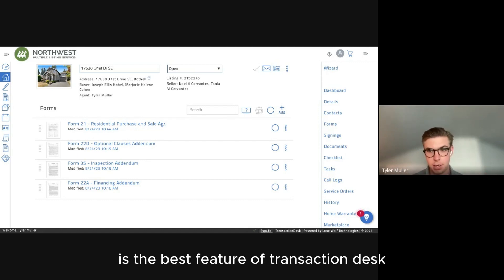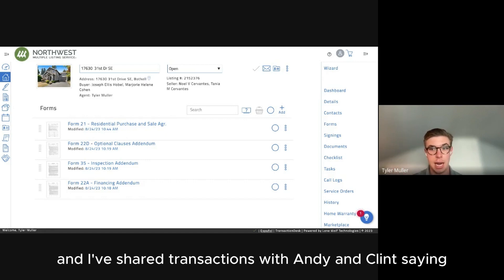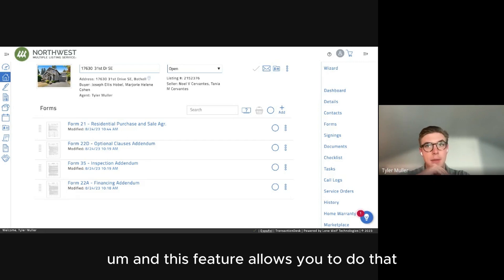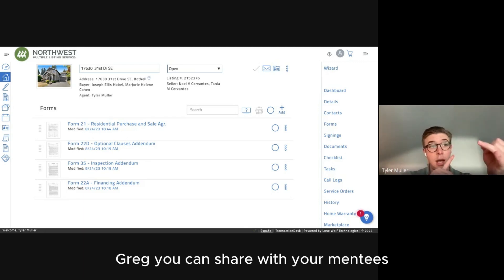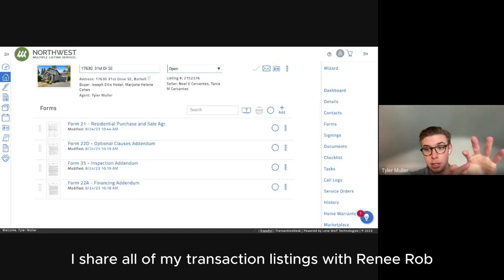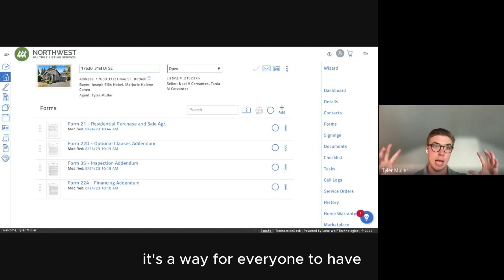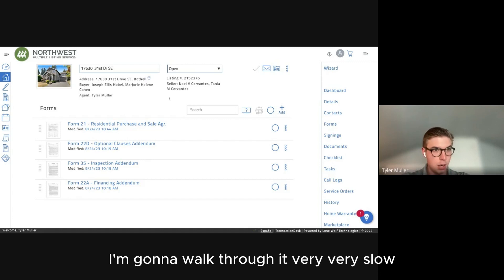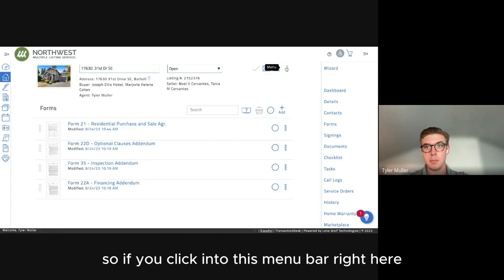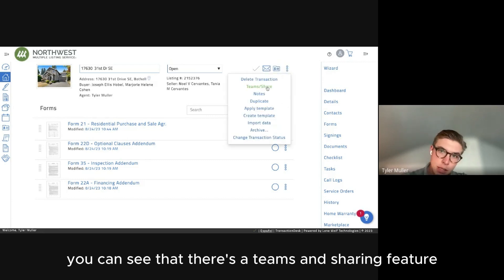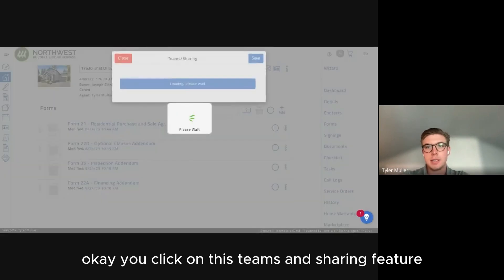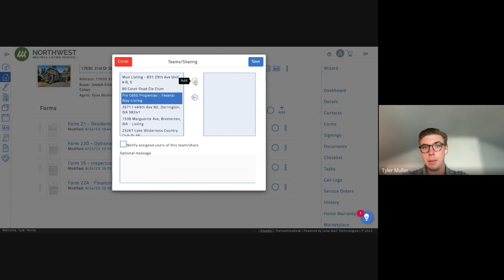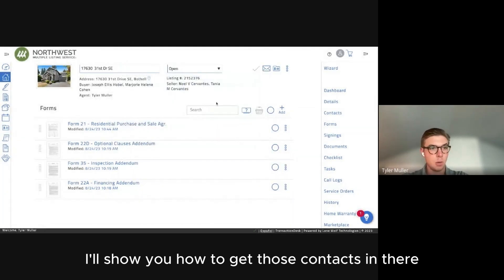Sharing a transaction is, in my opinion, the best feature of Transaction Desk. I've been out in the field on tours and shared transactions with colleagues saying hey, can you send or edit this offer while I'm away from my desk? This feature allows that. Greg, you can share with your mentees. When listings go up, I share all my listing transactions with Renee and Rob so they can do edits and review — everyone has access to the same portal. Click on the Teams and Sharing feature in the menu bar to access it.